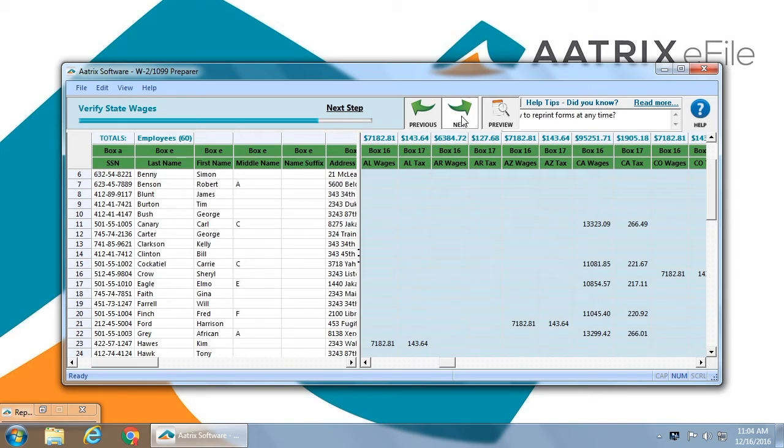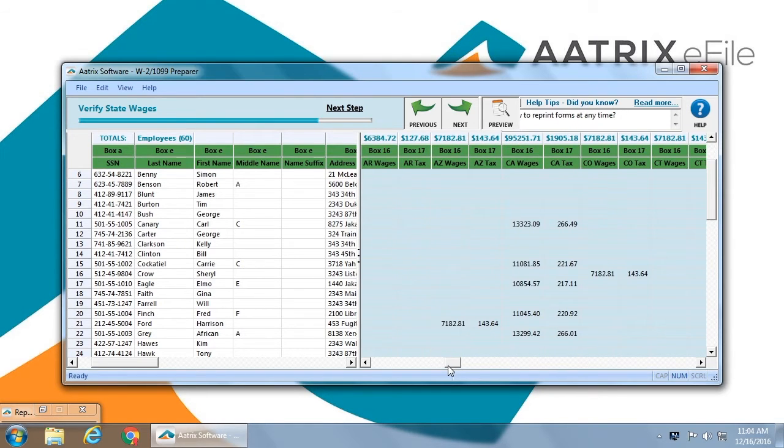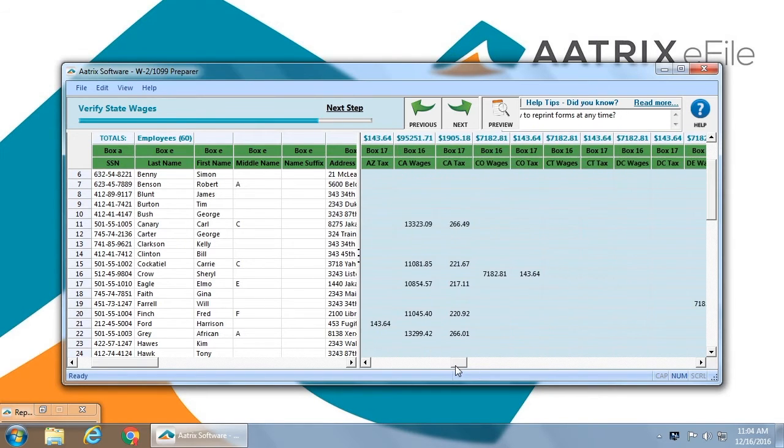Finally, you'll review state wages. This, again, will identify in each header what type of tax and from what state and the amounts.